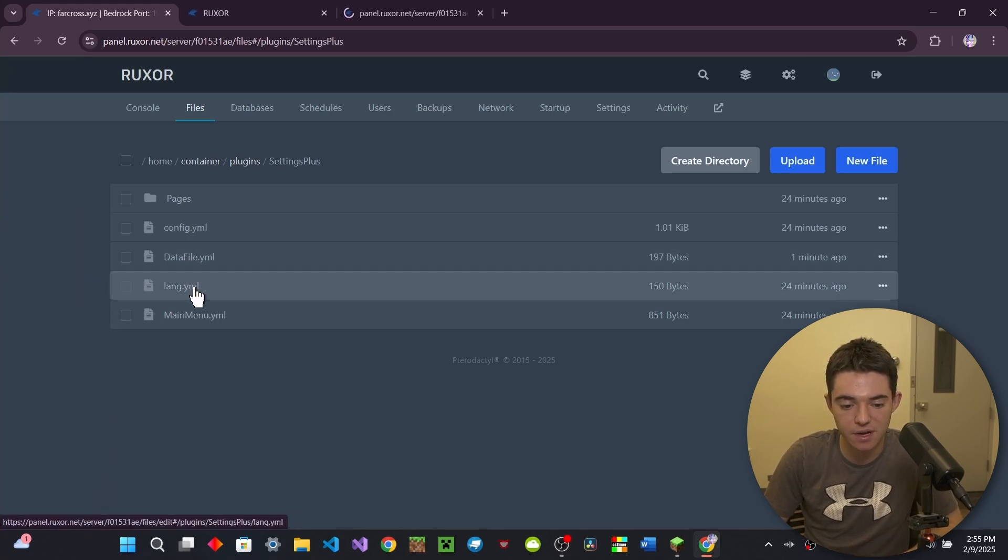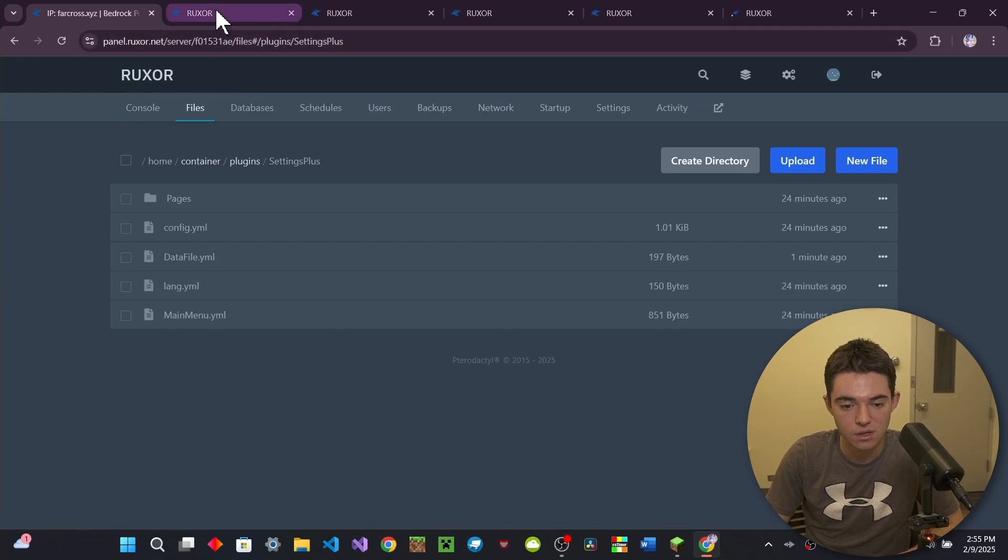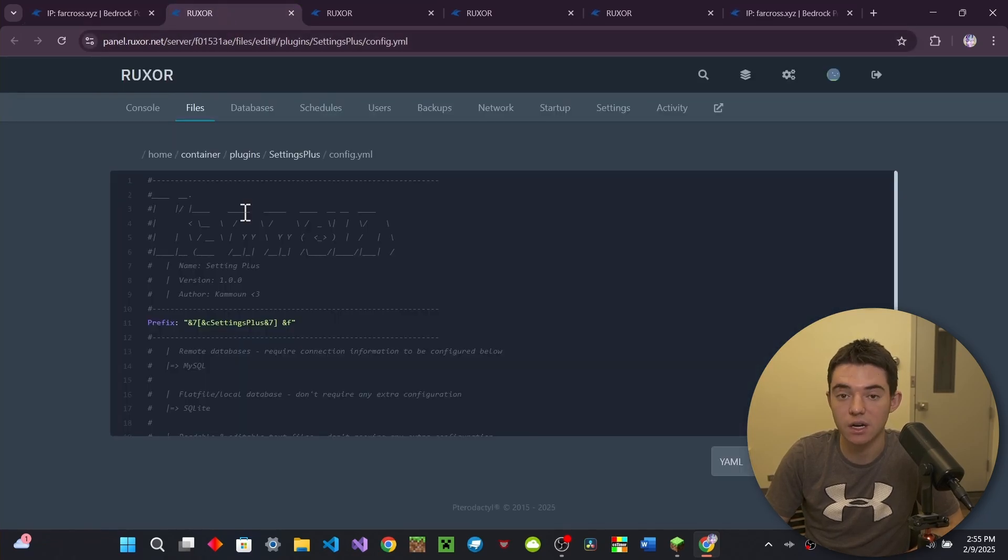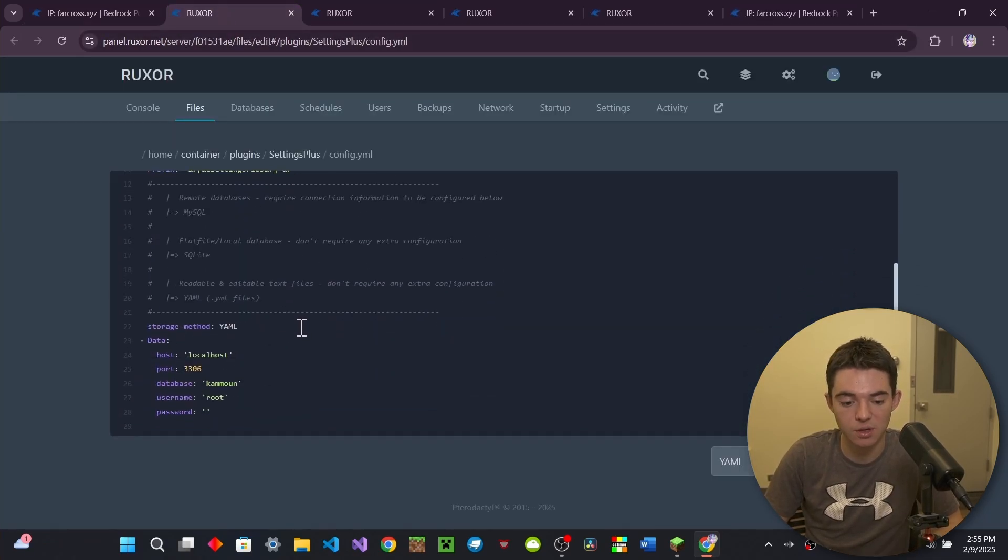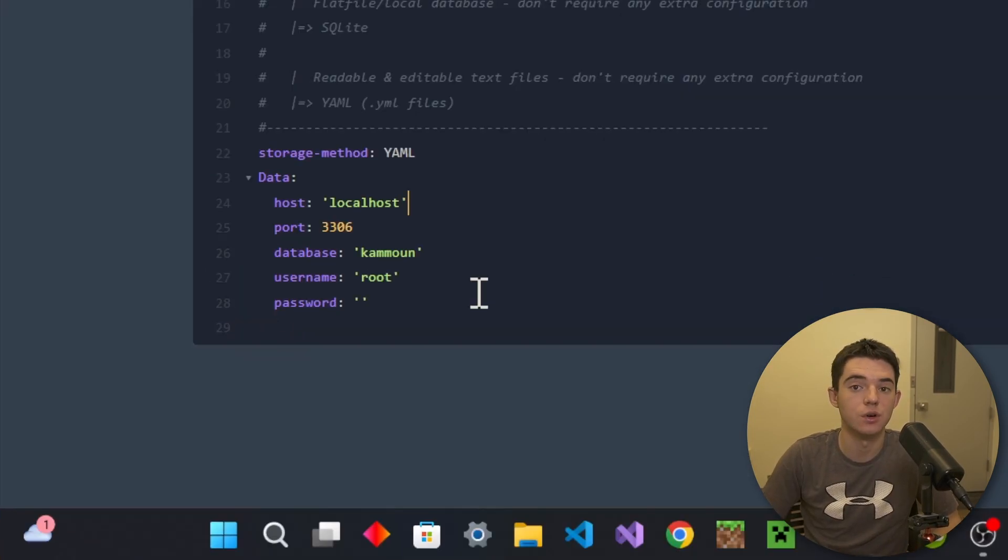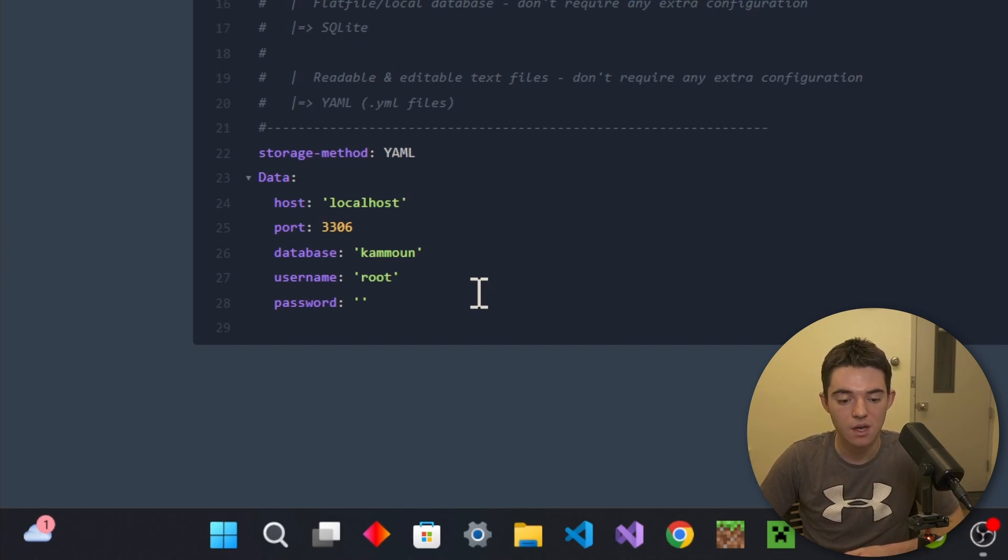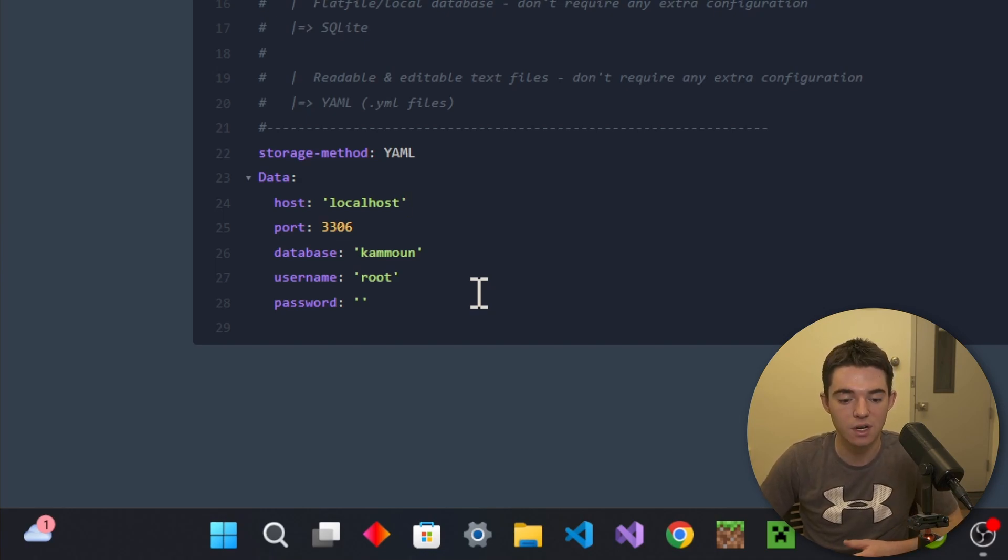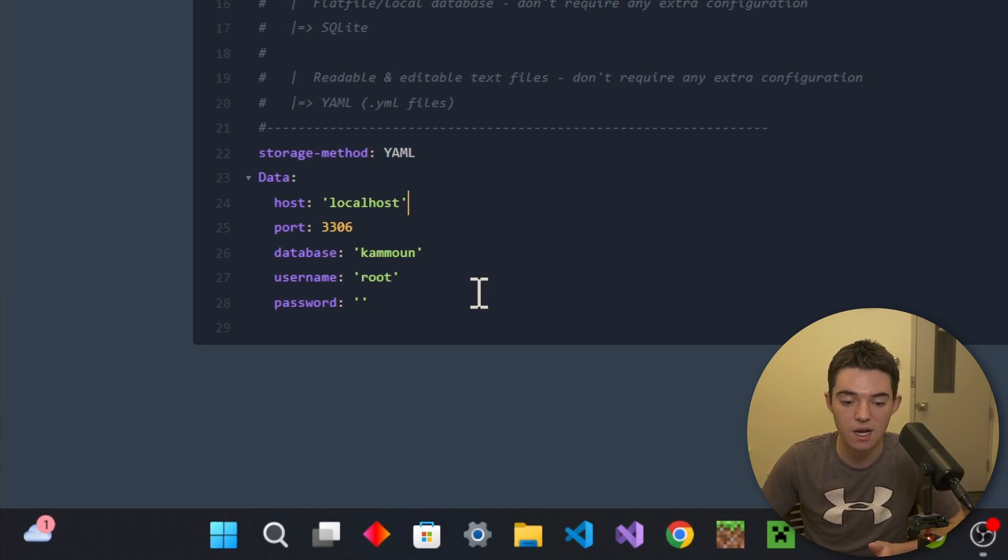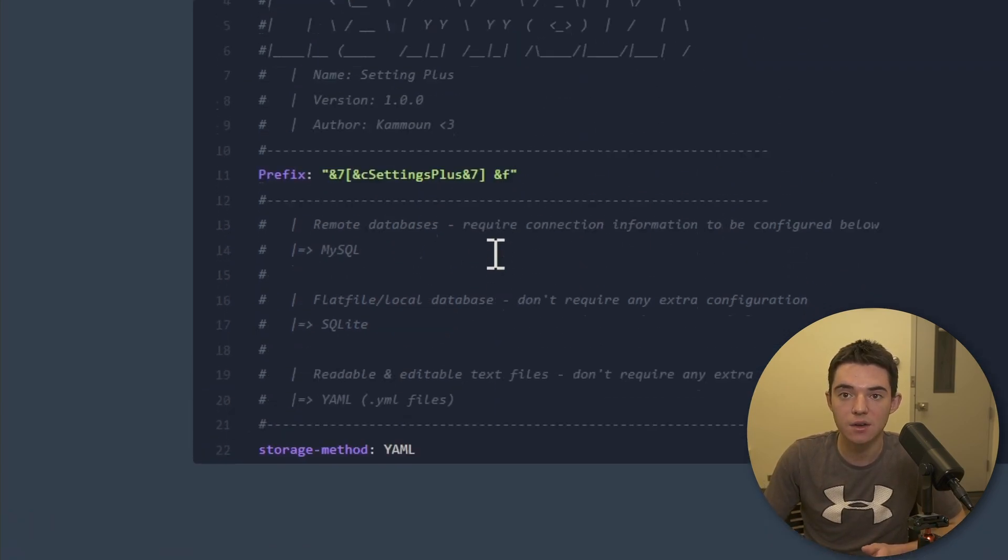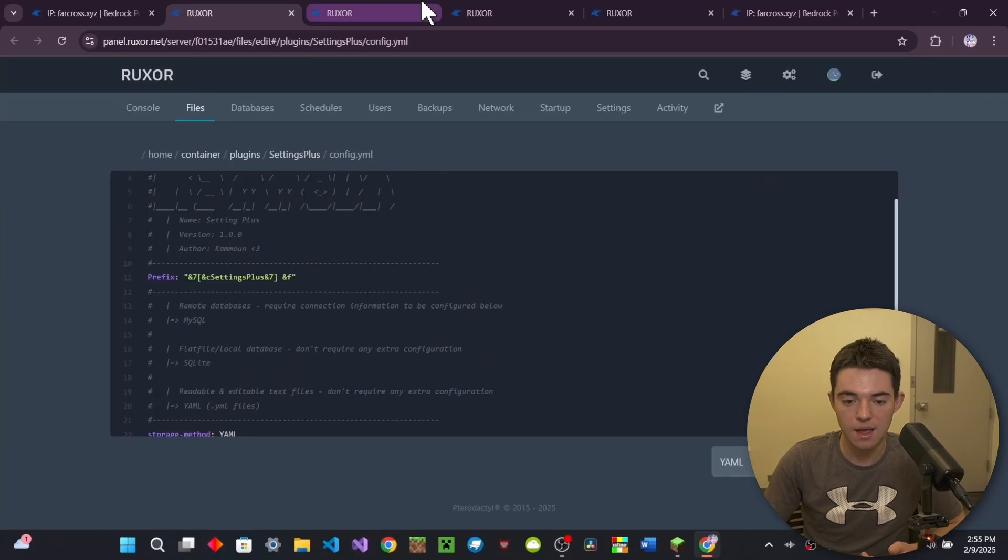So we've got config, data file, lang, main menu, and then the pages folder. So right here in our config, this is pretty simple. So right here is our storage method. So YML, this is basically just going to be like a human-readable file, and it'll store it locally on the server. If you want to also use MySQL to link up multiple servers under a BungeeCord network, you could do that as well. And then you can also change the prefix for the plugin.